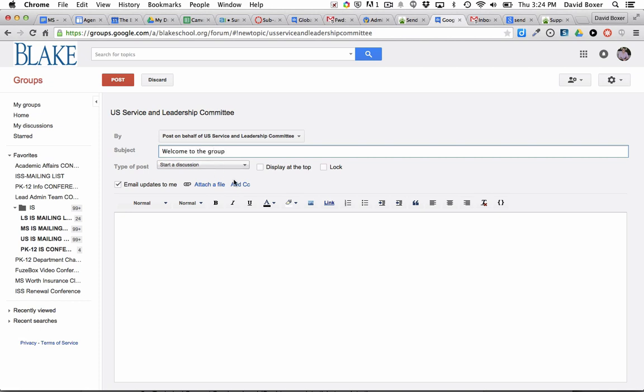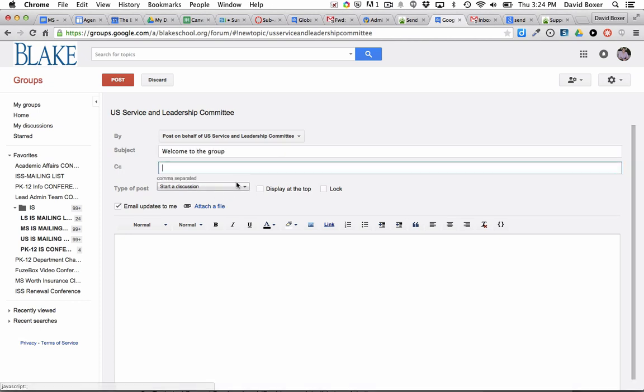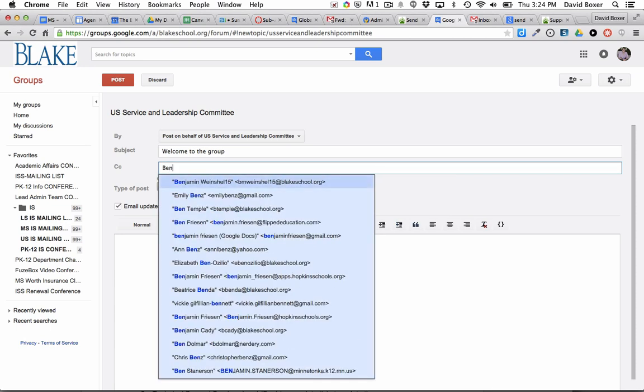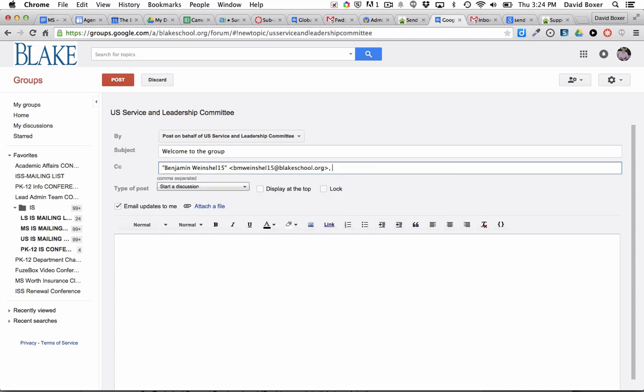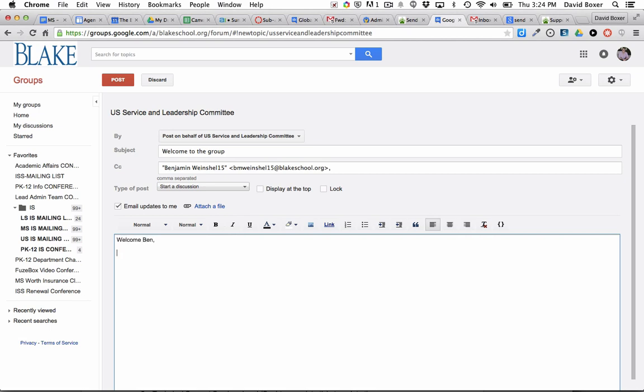And then most importantly, you're going to go ahead and add a CC for who you want the email to go to. So I'm going to go ahead and send this to a colleague of mine, Ben Wineshow, and say welcome Ben, happy to have you here from the US Service and Leadership Committee.